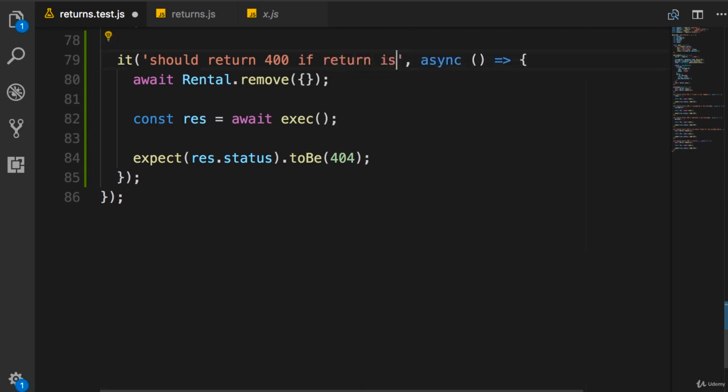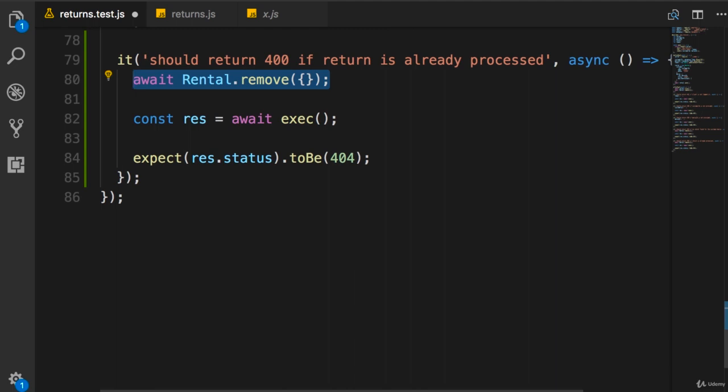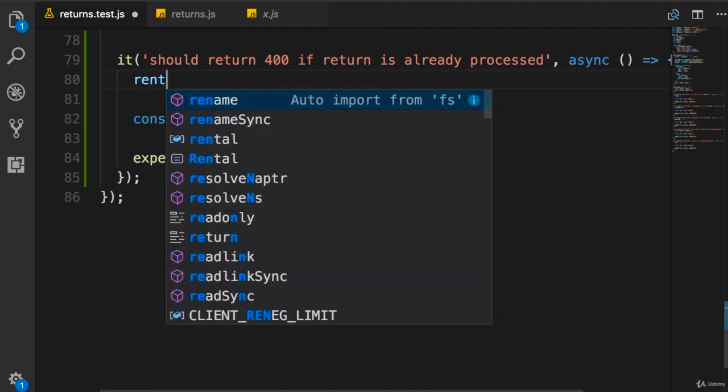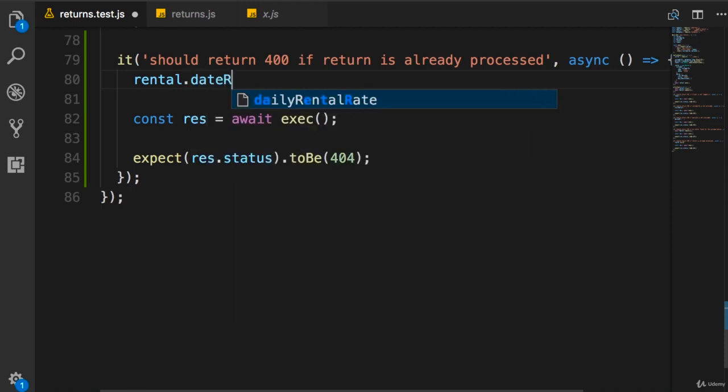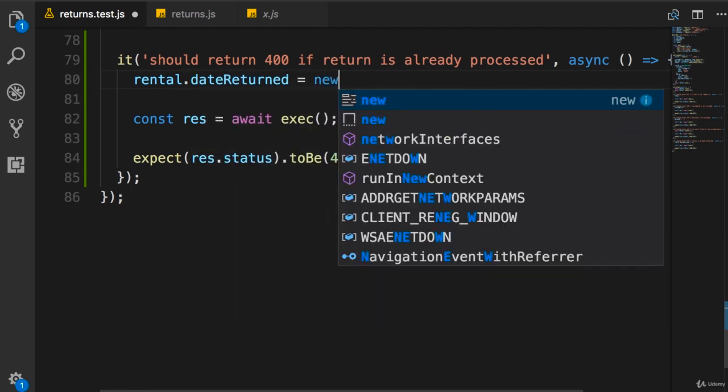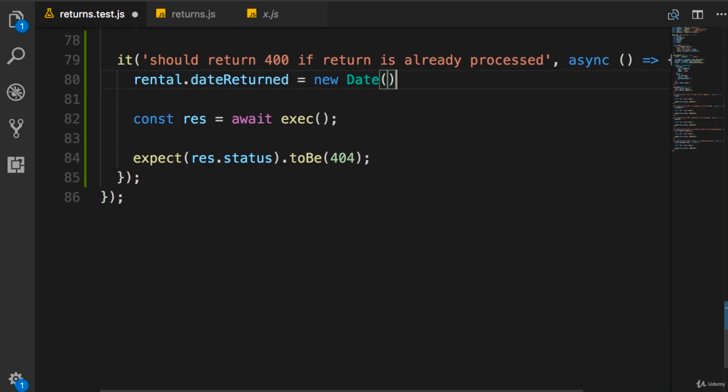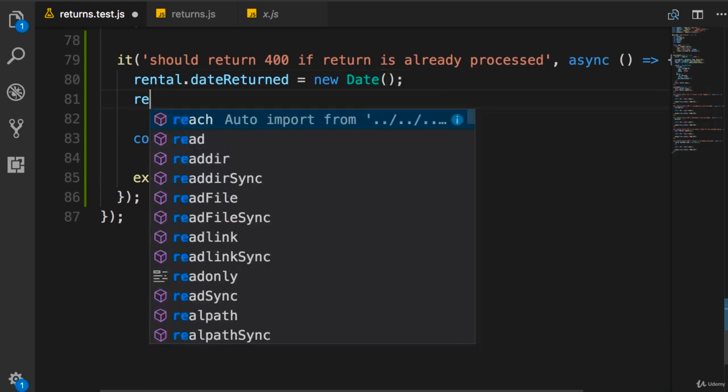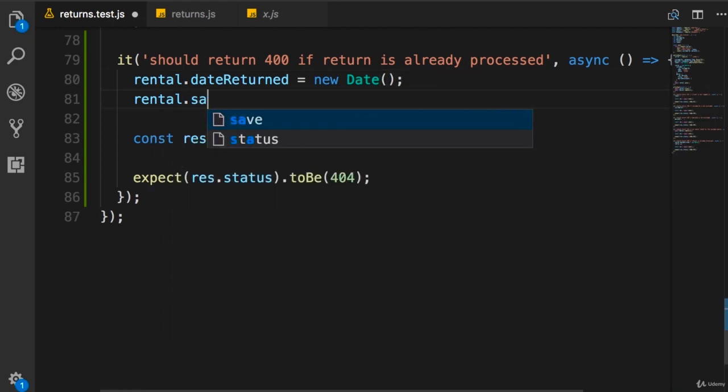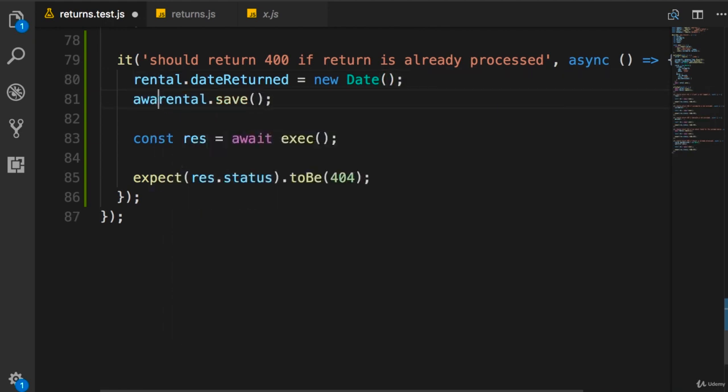So if return is already processed. Now to simulate this test case, I want to get this rental object, set the return date - that is dateReturned. We set this to the current date time and save it. And of course we need to await this.